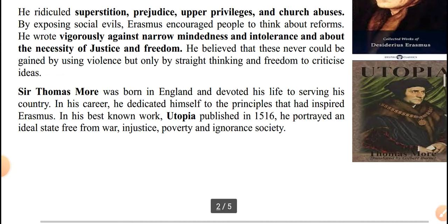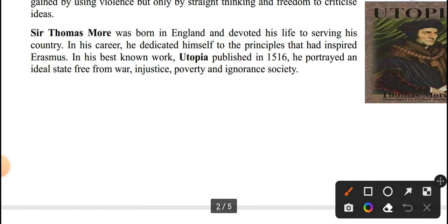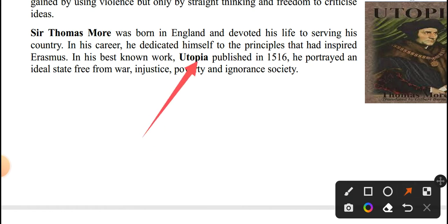Sir Thomas More wrote Utopia, describing an idealistic, imaginary society — representing his vision as a Christian humanist.